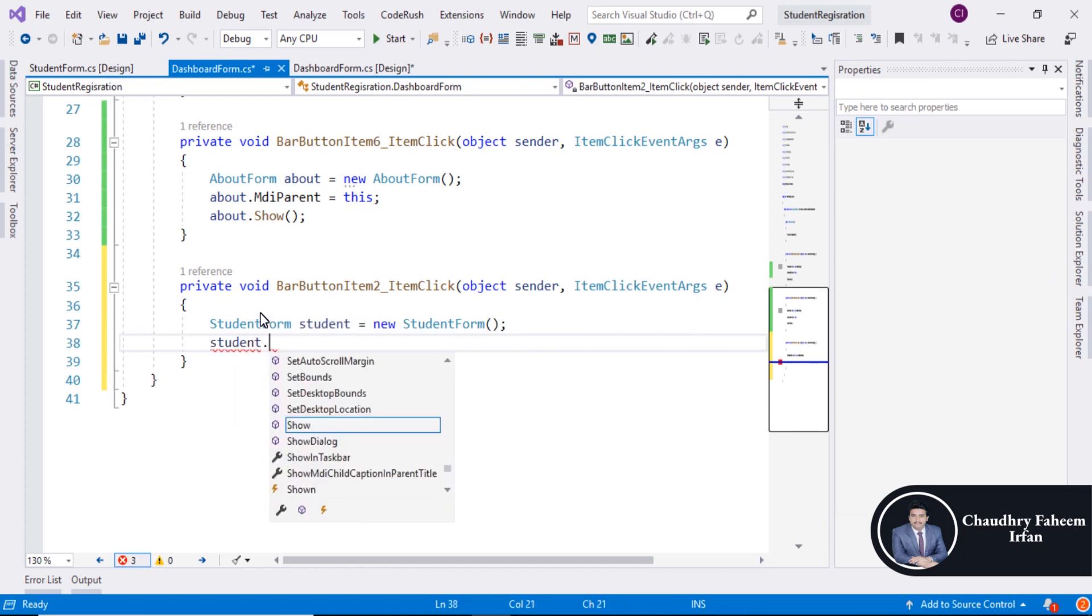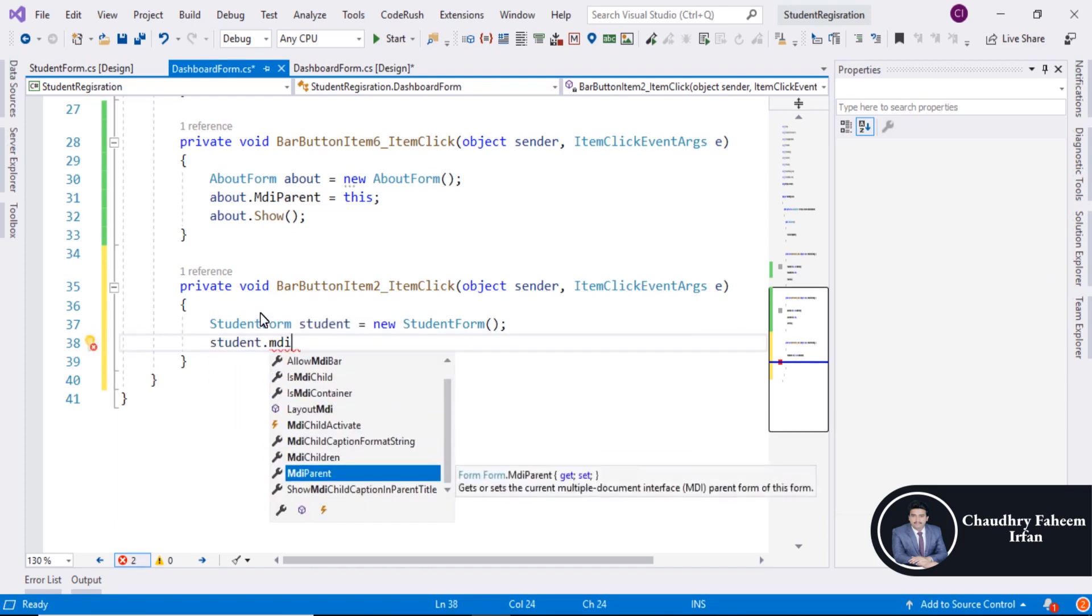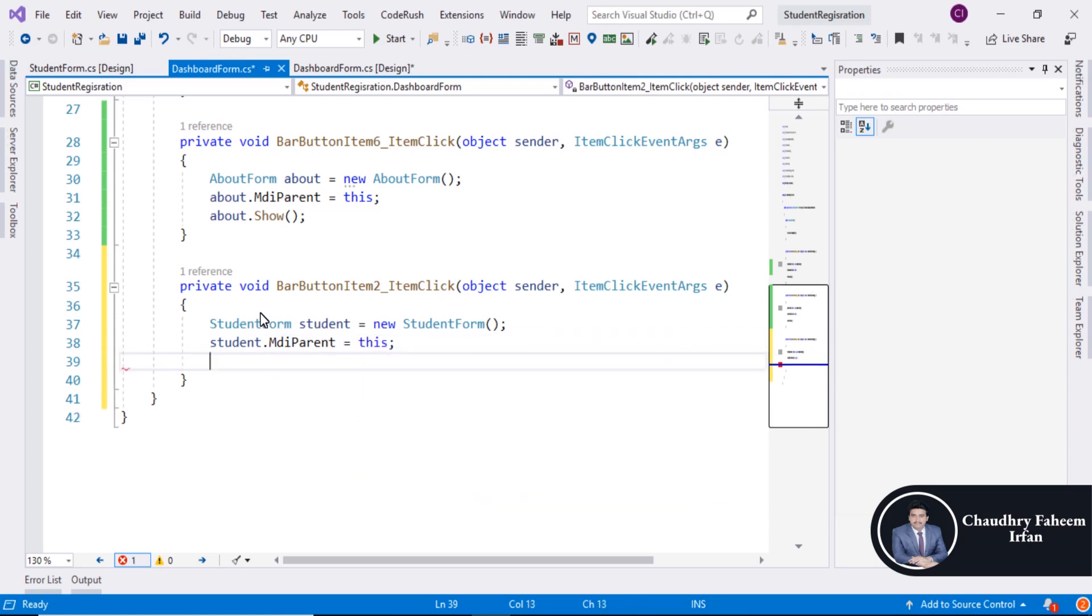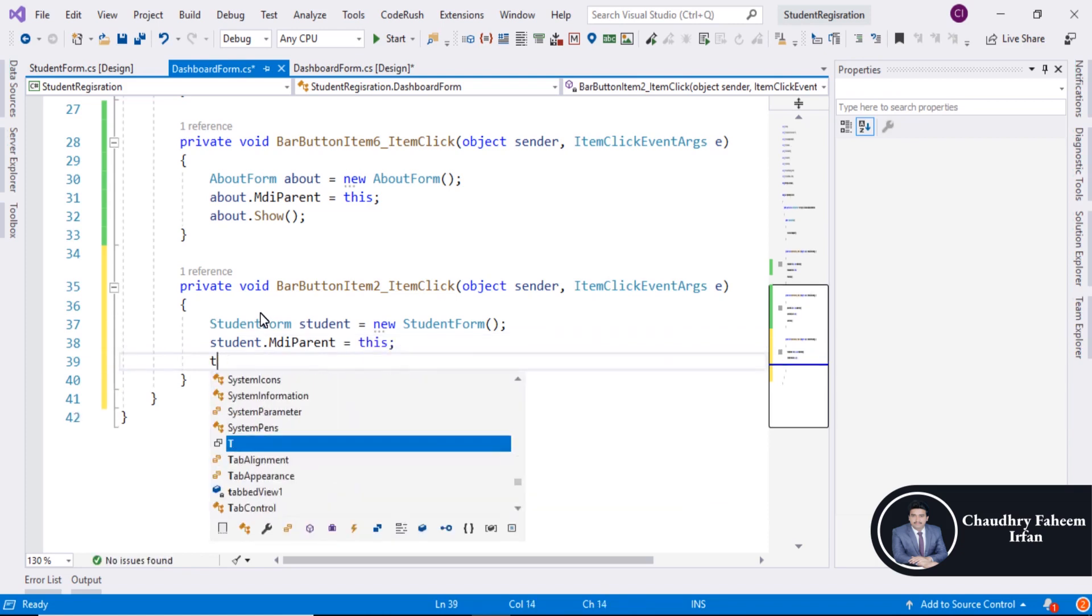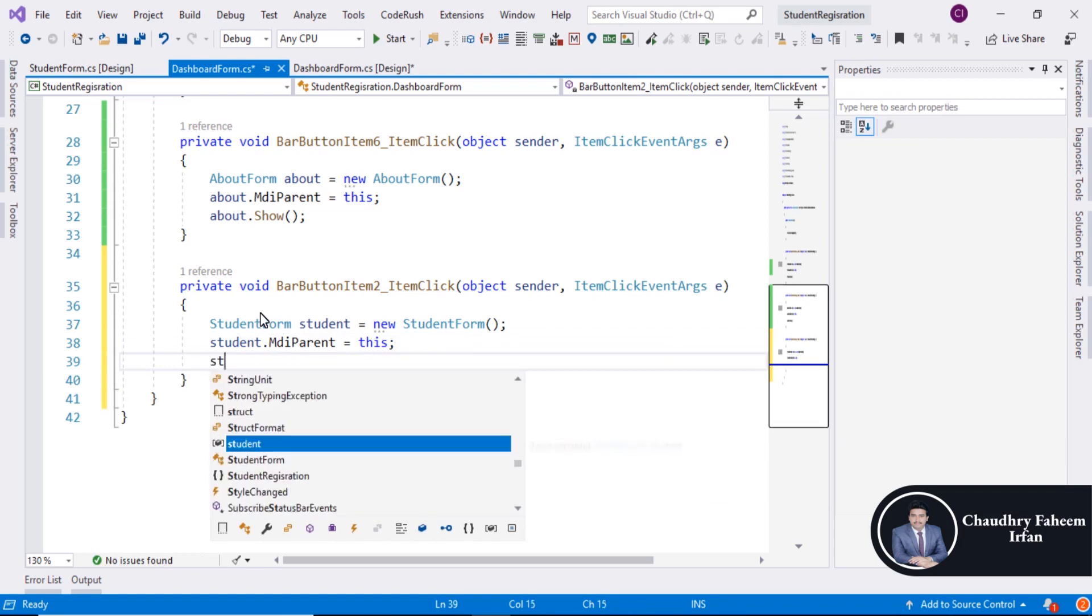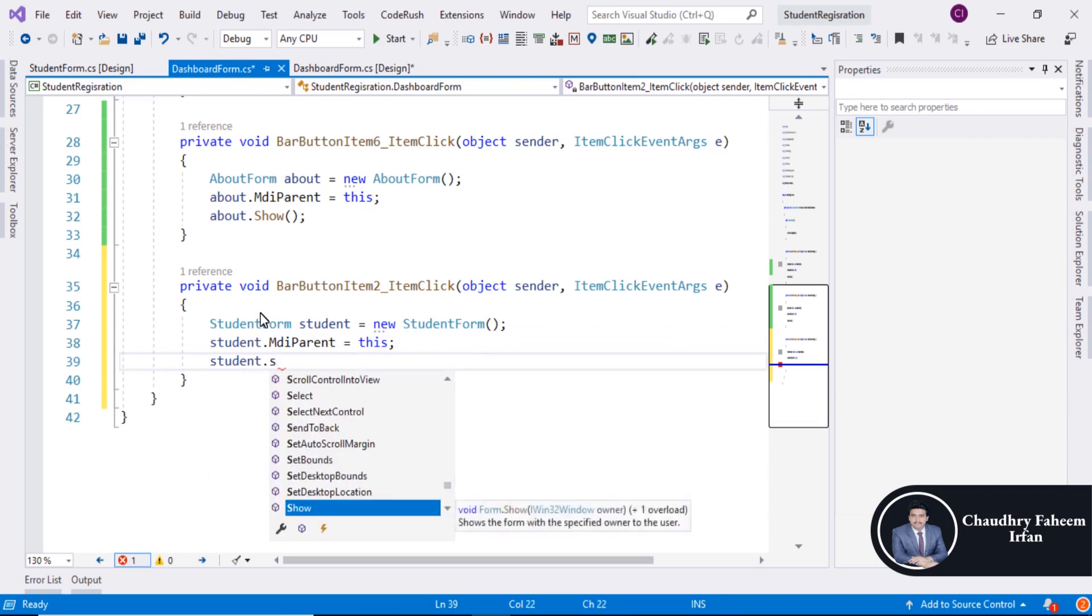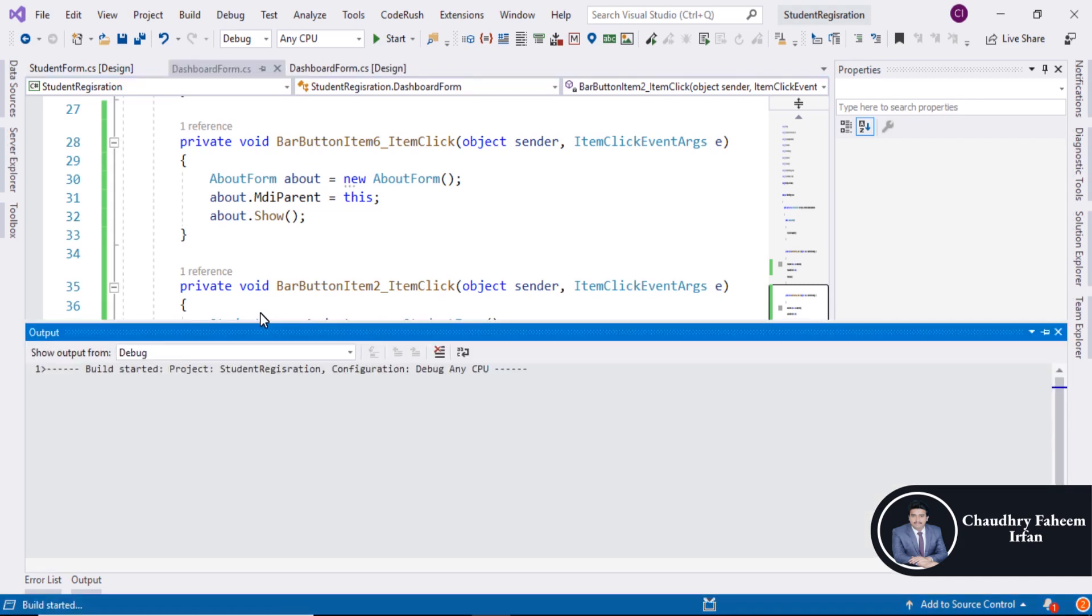Student dot MDI parent equals this. Student dot show. Save the project and run the project.